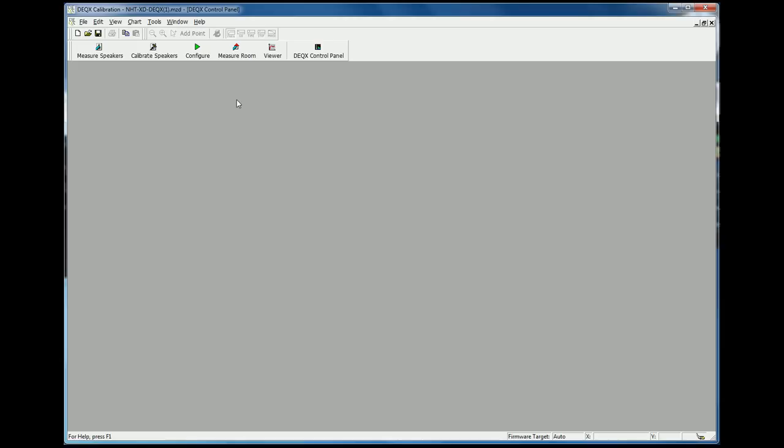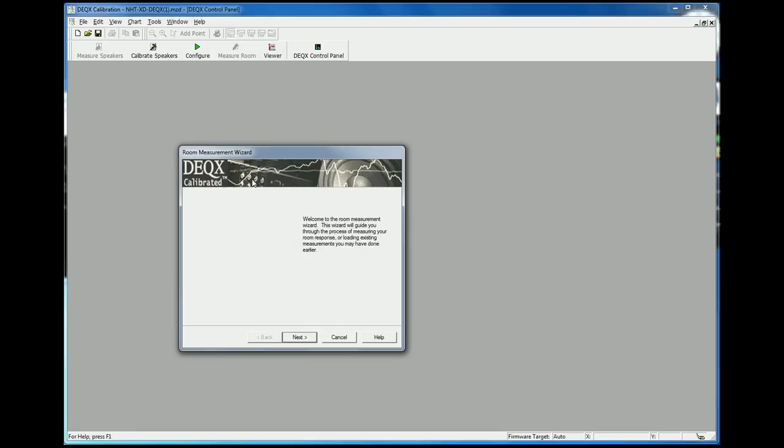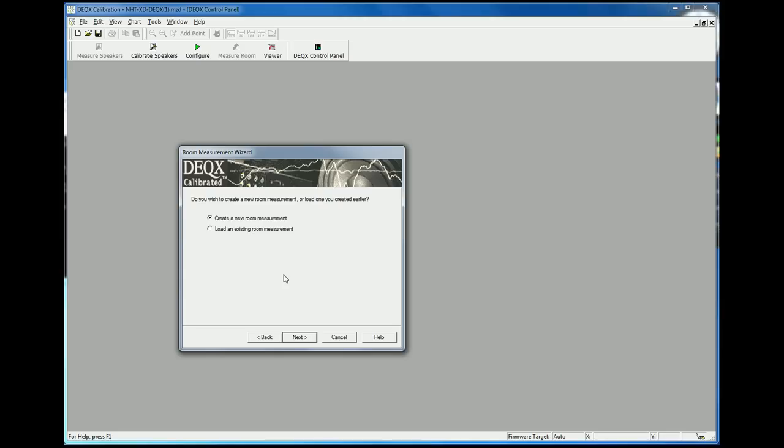So with the DEQX calibration software open, we'll click on the measure room button. Today I'm not going to actually walk through the process of taking a room measurement. I'm going to use some that I've already taken.